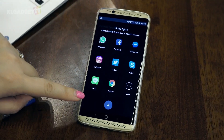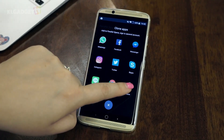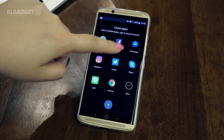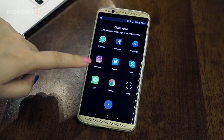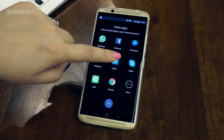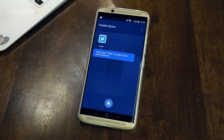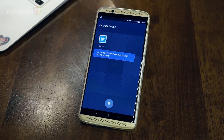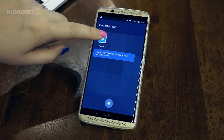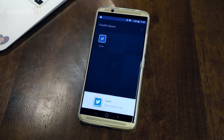Most of the apps listed are commonly used ones such as Twitter, Facebook, Instagram, and more. Let's add one — I'll choose Twitter since I don't have that many accounts that I need to manage separately.